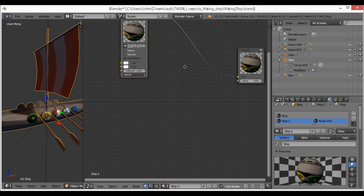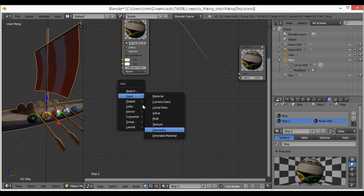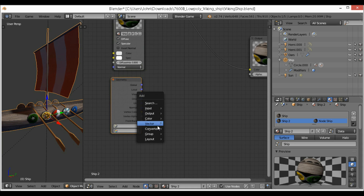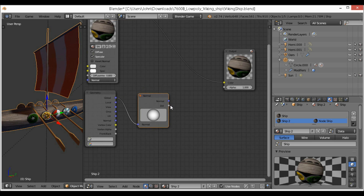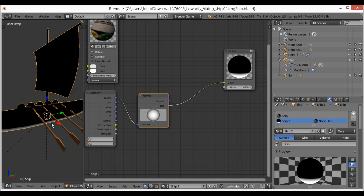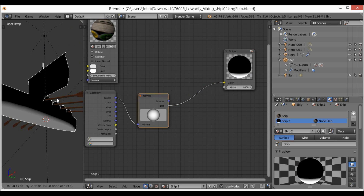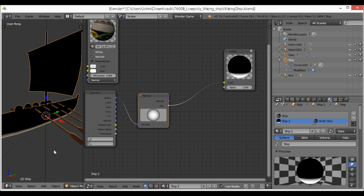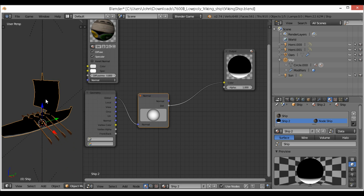What we want to do is go Shift+A, then go to Input > Geometry. Then we're going to add a Vector > Normal node and connect this up to Global. We then want to use this dot value, which is going to give us a black and white gradient. As it goes into the water it changes from black to white, which is really good — so there we have our mask.